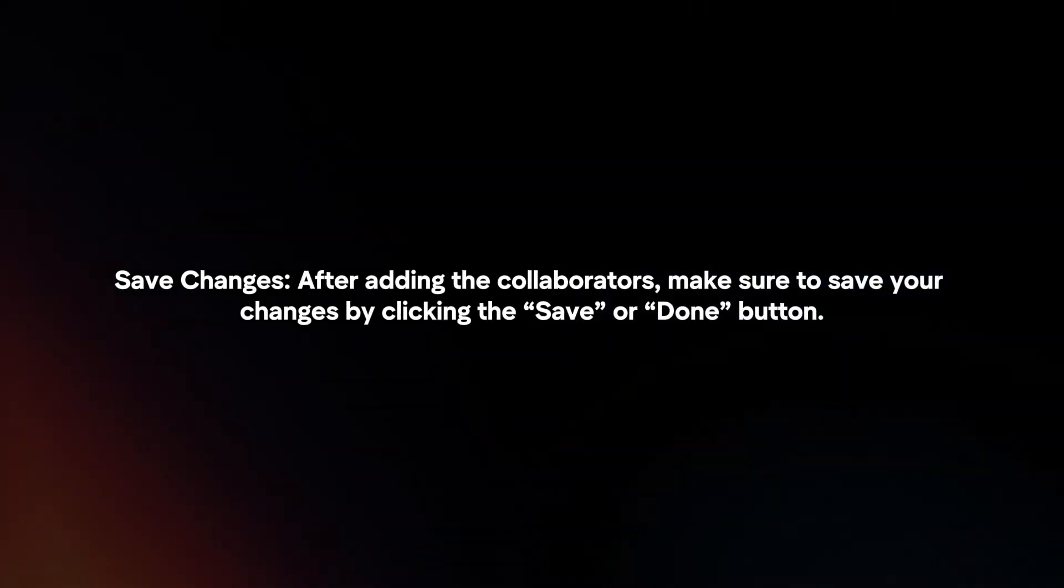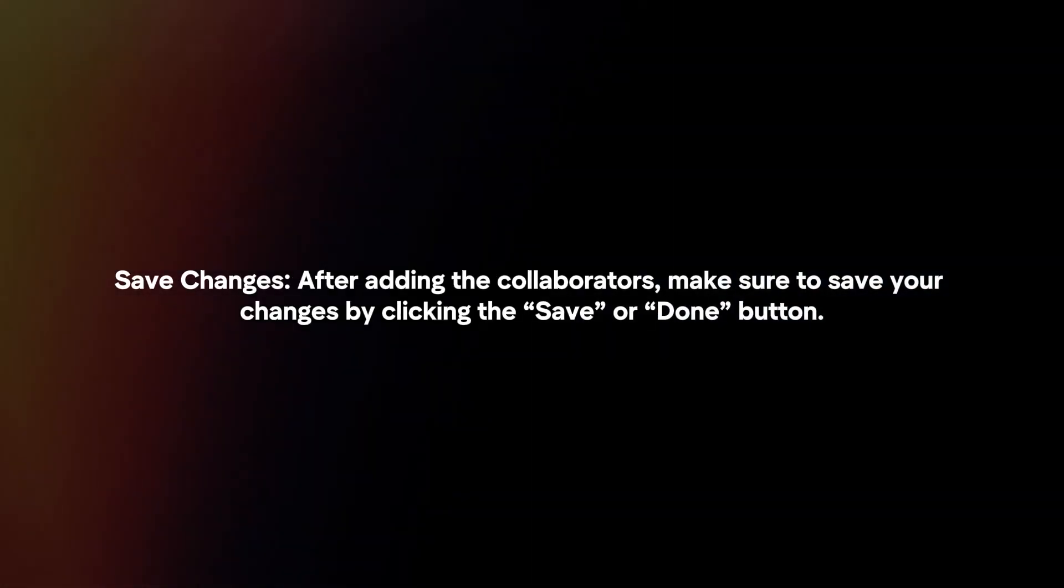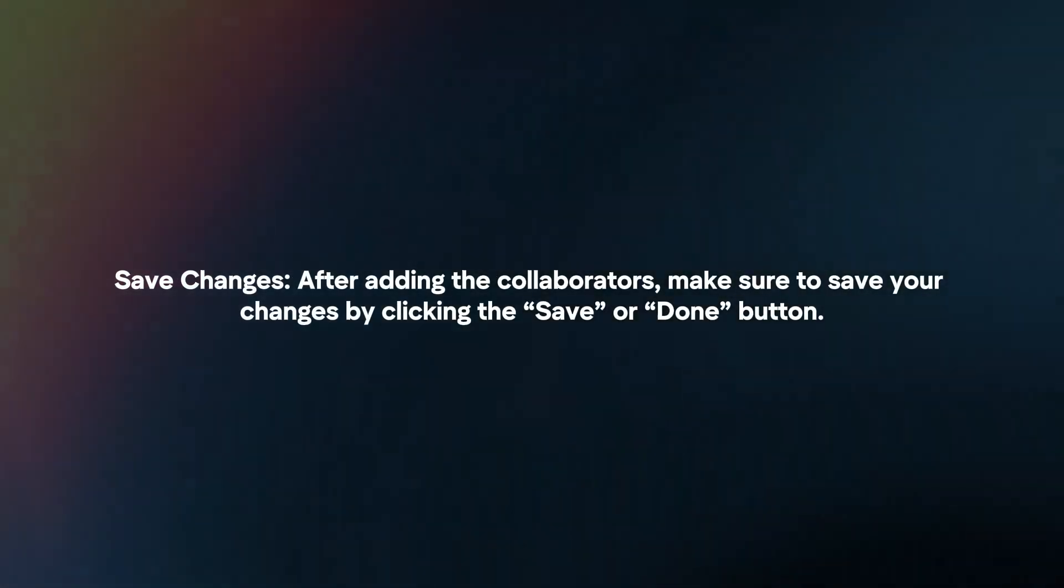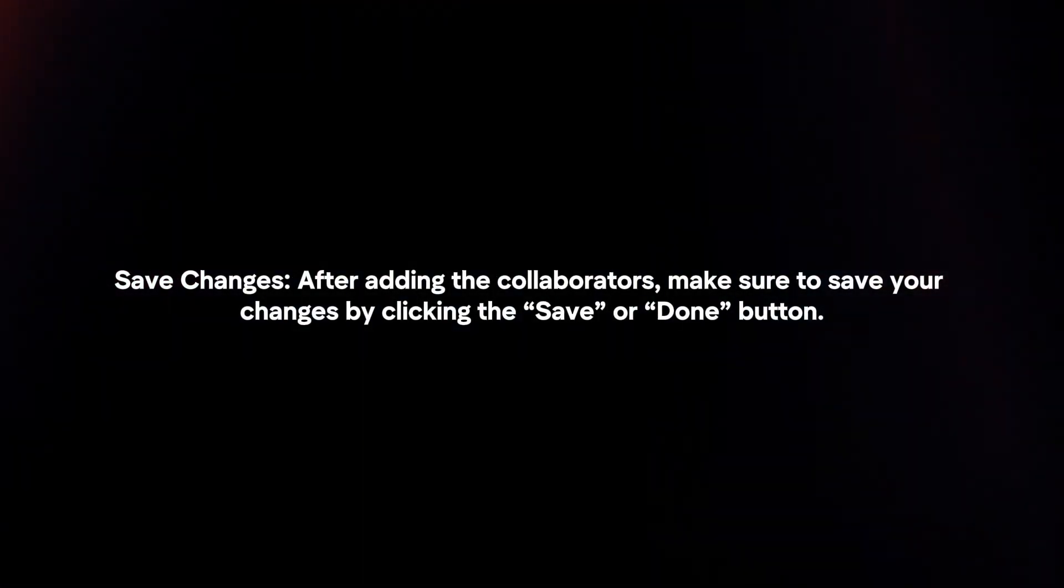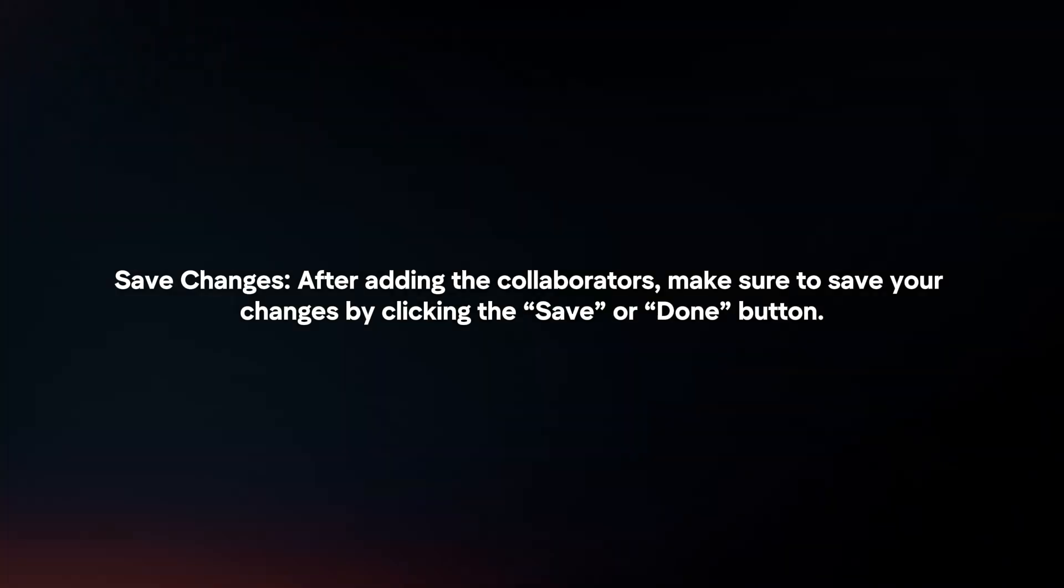Save Changes. After adding the collaborators, make sure to save your changes by clicking the Save or Done button.